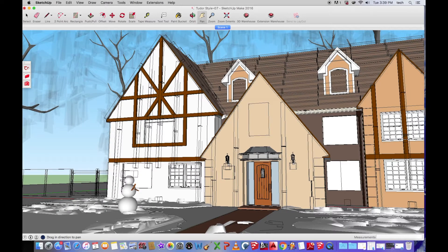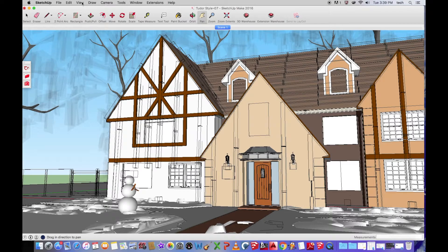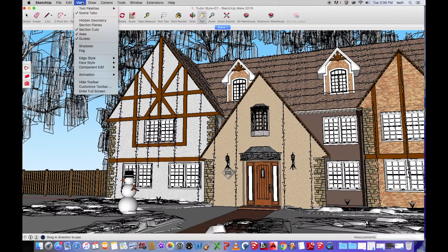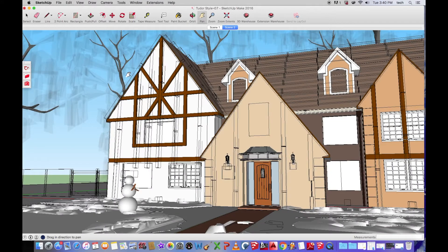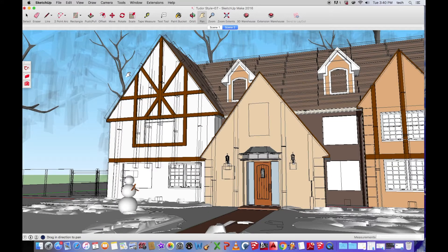Once that sets in, we're going to go back up to View, Animation, Add Scene. So I have my scene.